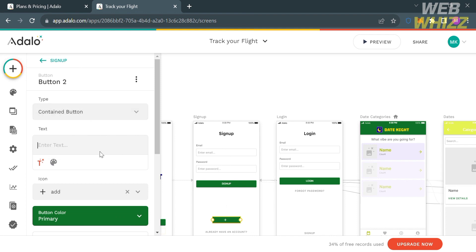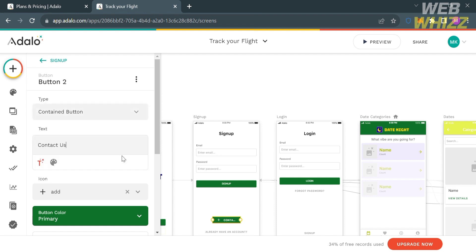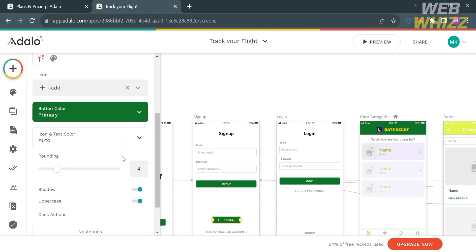I'm going to rename the button to 'contact us' and also customize the button type to contained button. Scrolling down in the left side panel, you can also change the size of the button, shadow, uppercase, text color, and other elements within the button.